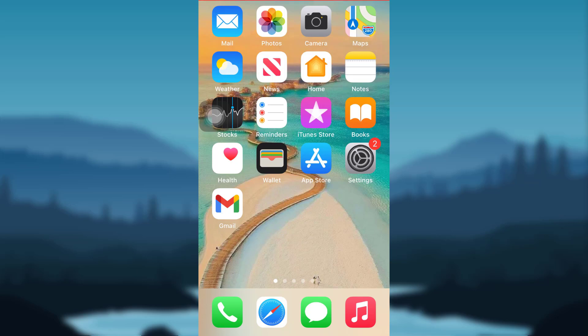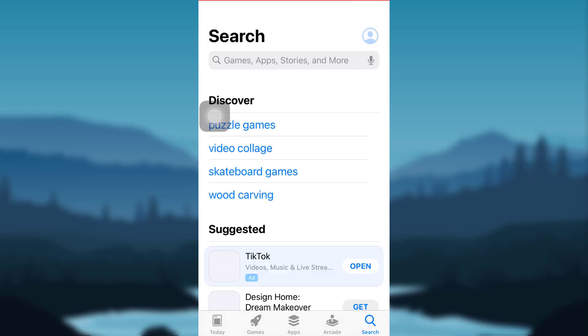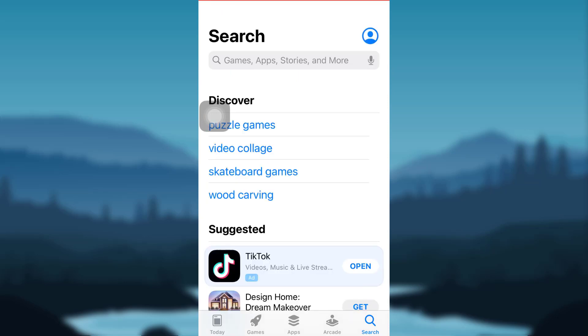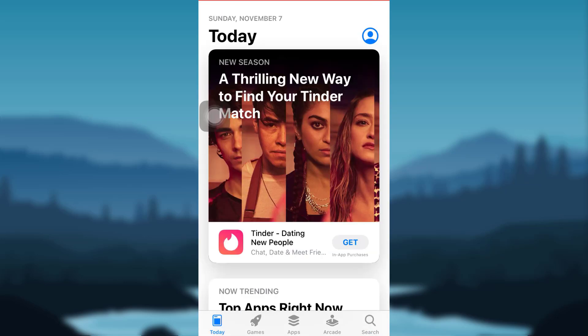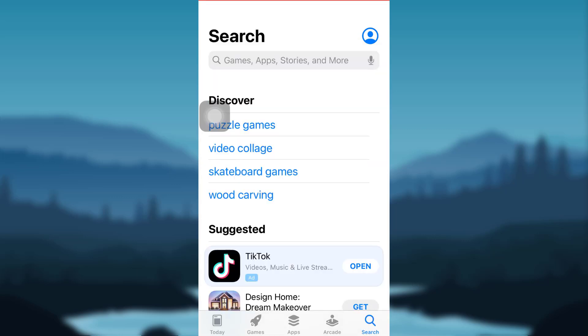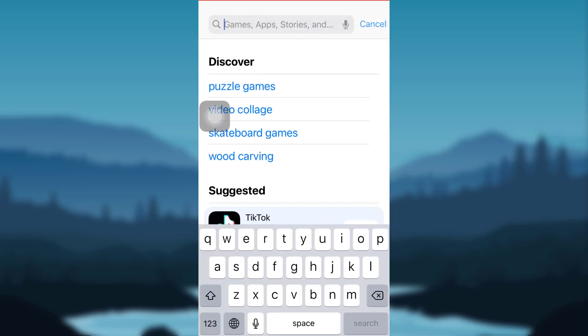First of all, you need to download the app if you haven't already. To do so, go to the App Store if you're an iOS user, or the Google Play Store if you're an Android user. Then tap on the search icon at the bottom right corner of the screen, and in the search bar, type